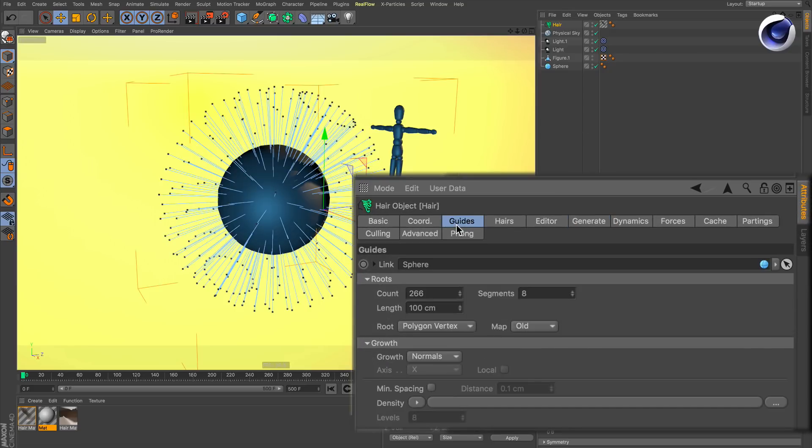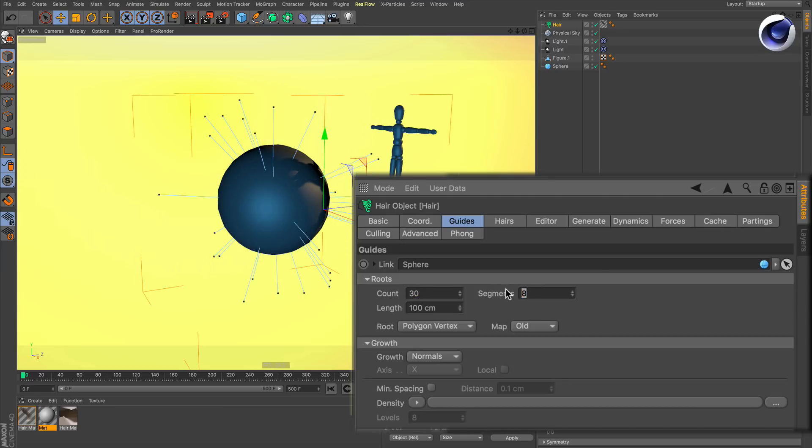Now we need to change the guide count. Change it to for example 30. Also change the segments from 8 to 4 so every single hair is stiffer.